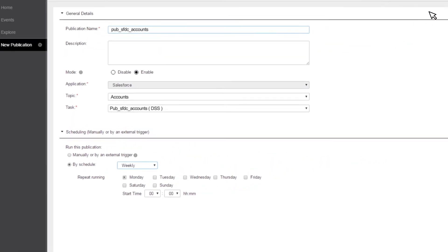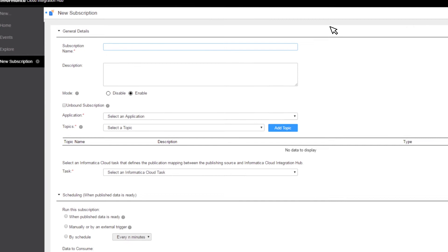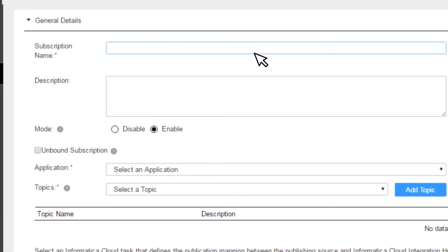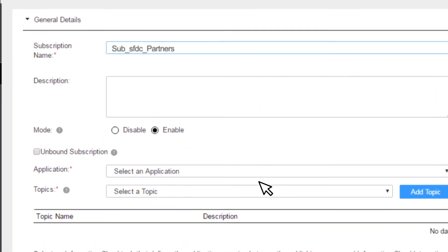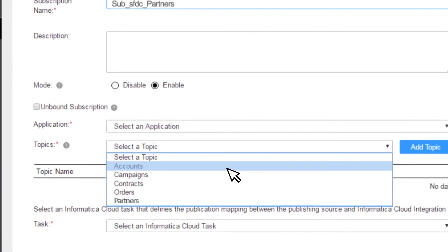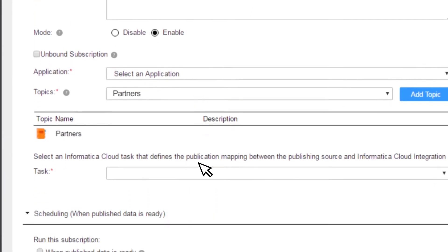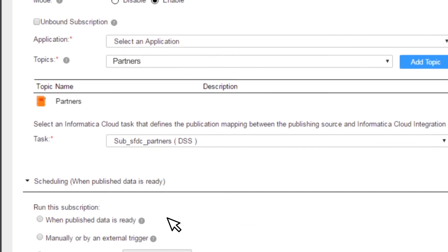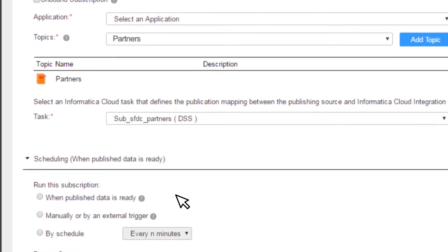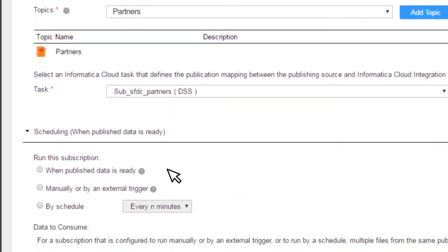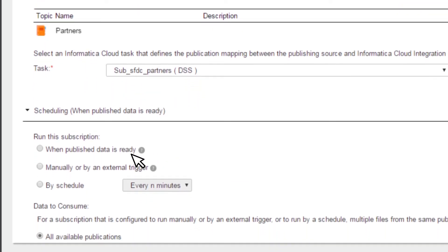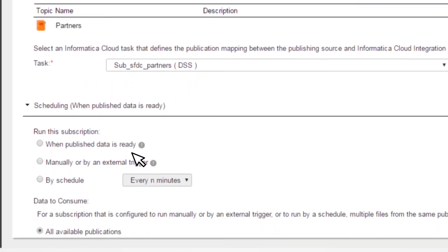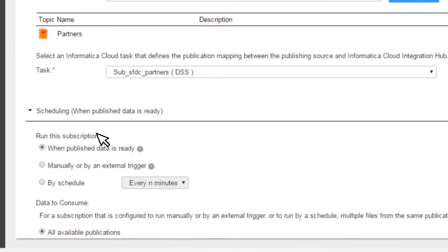Creating a subscription is simple as well. Define a name, choose the topic, assign a subscription process, and schedule when you want to retrieve the data. You can choose to get the data immediately when it's published or use any other schedule.